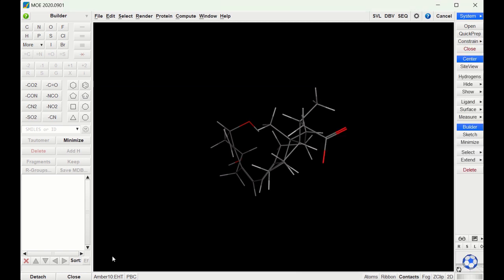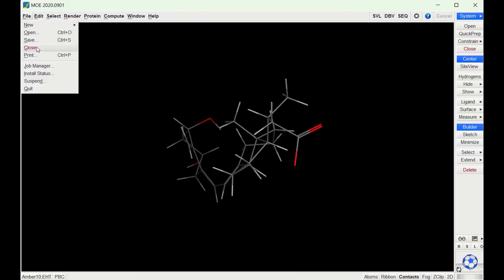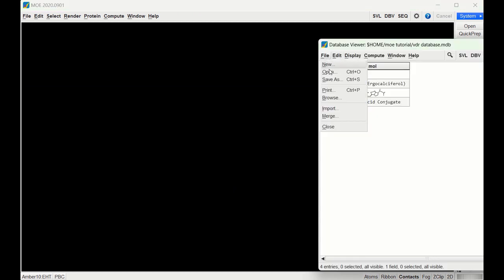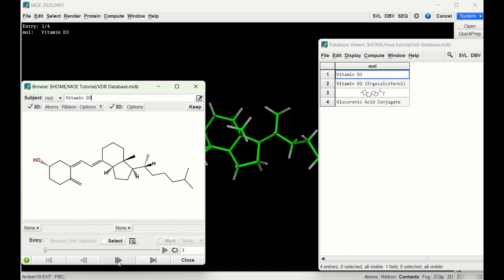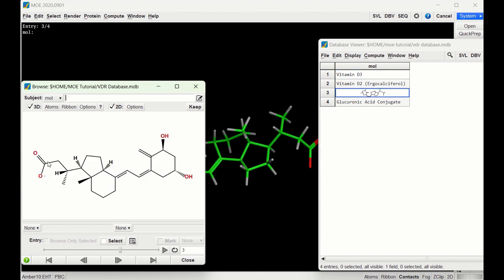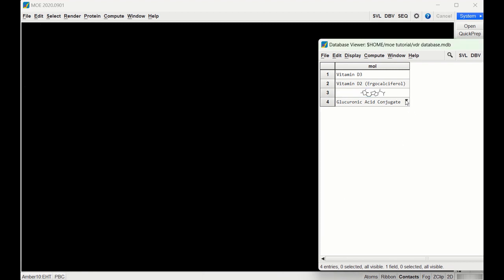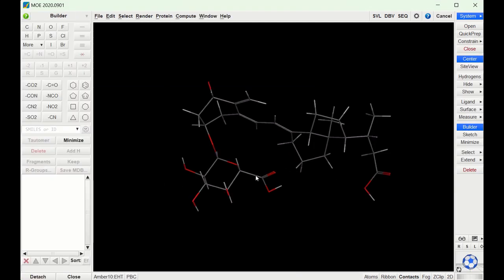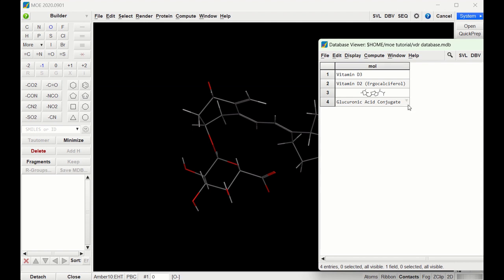We can then check to make sure it's been deprotonated. I'll close the structure, go back to our database, go to Browse, and navigate to calcitroic acid — and we see that we now have the negative charge on the carboxylic acid. So let's do the same thing with the glucuronic acid conjugate: send it to MOE, go to Builder, press on the oxygen of the first carboxylic acid and press negative one charge — deprotonated. Then press on the oxygen of the second carboxylic acid and deprotonate that too. Then go back to our database, press the dropdown, Get from MOE, and OK. Now we have deprotonated all the carboxylic acids in the molecules.